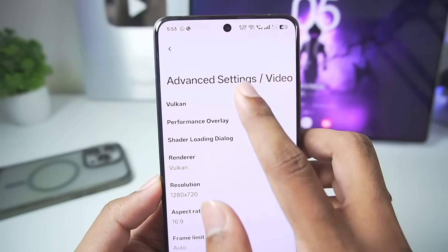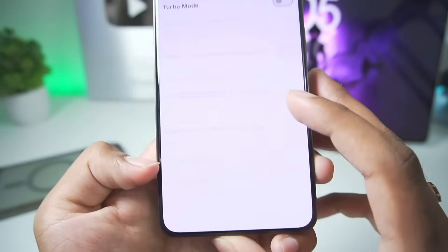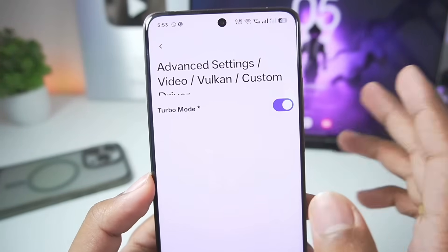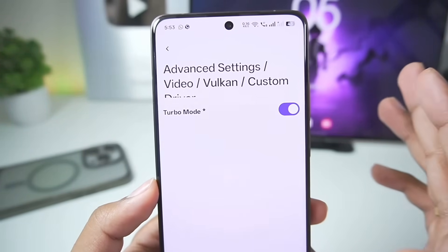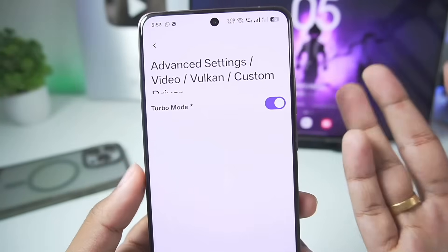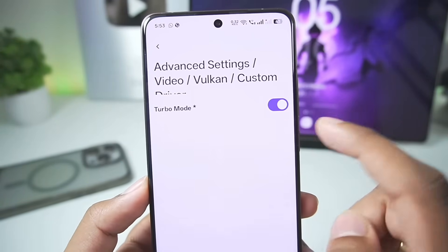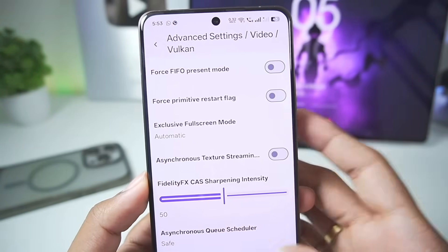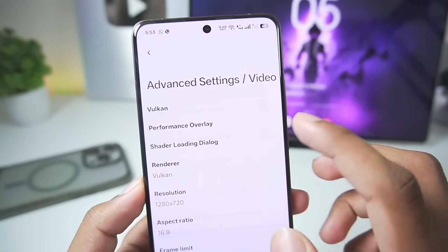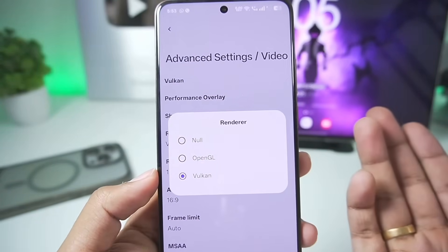Now here are the most important settings. In terms of video settings, make sure to go to Vulkan. Scroll down into the Custom Driver section — you will need to enable Turbo mode. Now this is an experimental setting; it might cause crashing issues or lack of stability in a few games, but I do recommend enabling Turbo mode for better performance. Once that has been done, go back. In terms of renderer, make sure to set it to Vulkan.